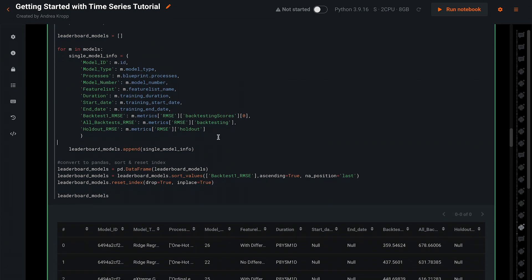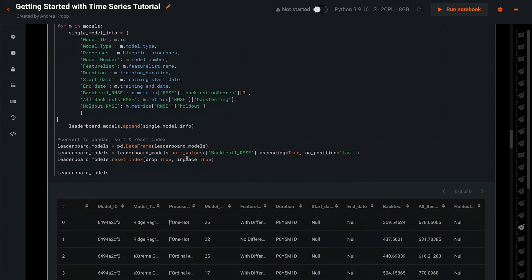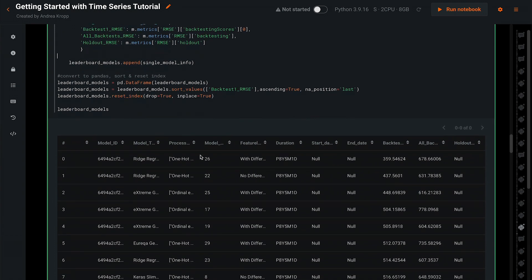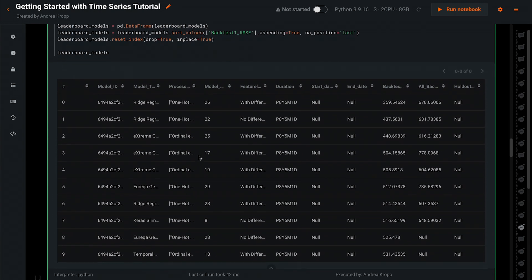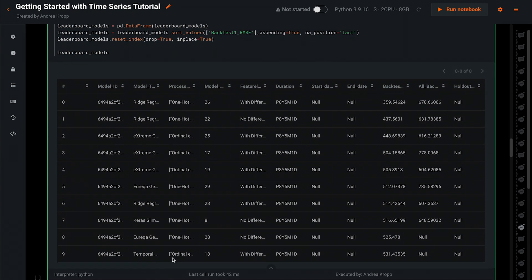We loop through all of the models, retrieve those characteristics, then convert to pandas, sort, and reset the index. That gives us a data frame that looks very much like what we saw on the leaderboard.